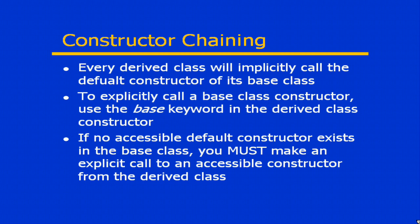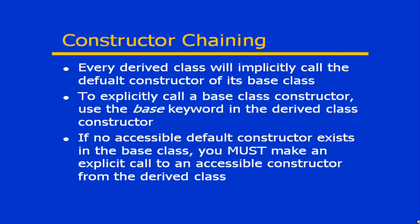So what we would need to do then in our derived class is using a keyword called base, we need to call a specific explicit constructor of that base class. Now if that base class does not have any accessible default constructors available, then you basically must make some sort of explicit call in order to get this to work out.